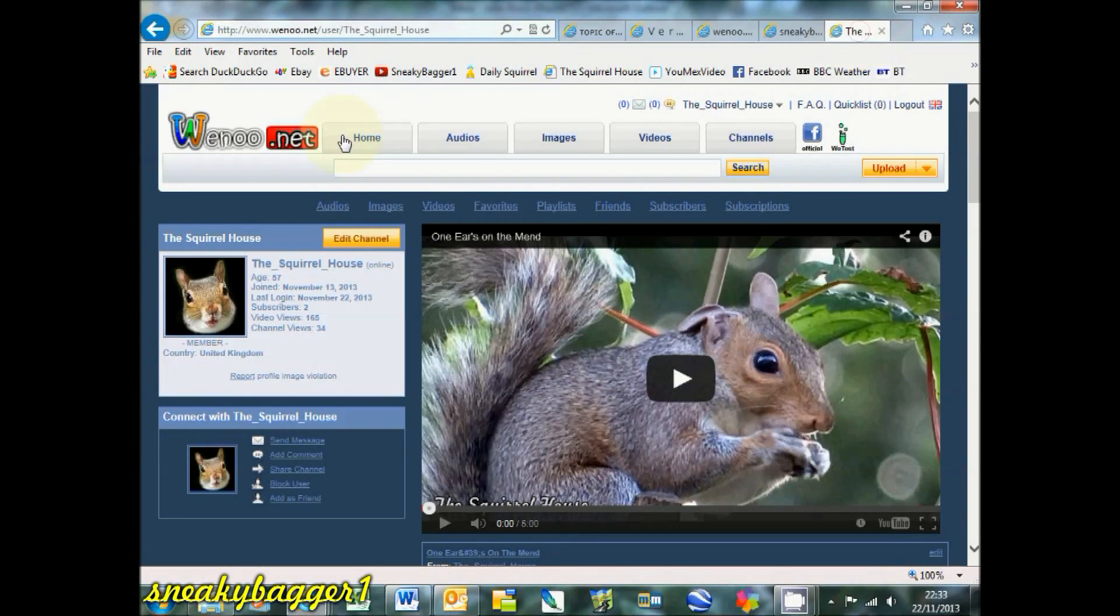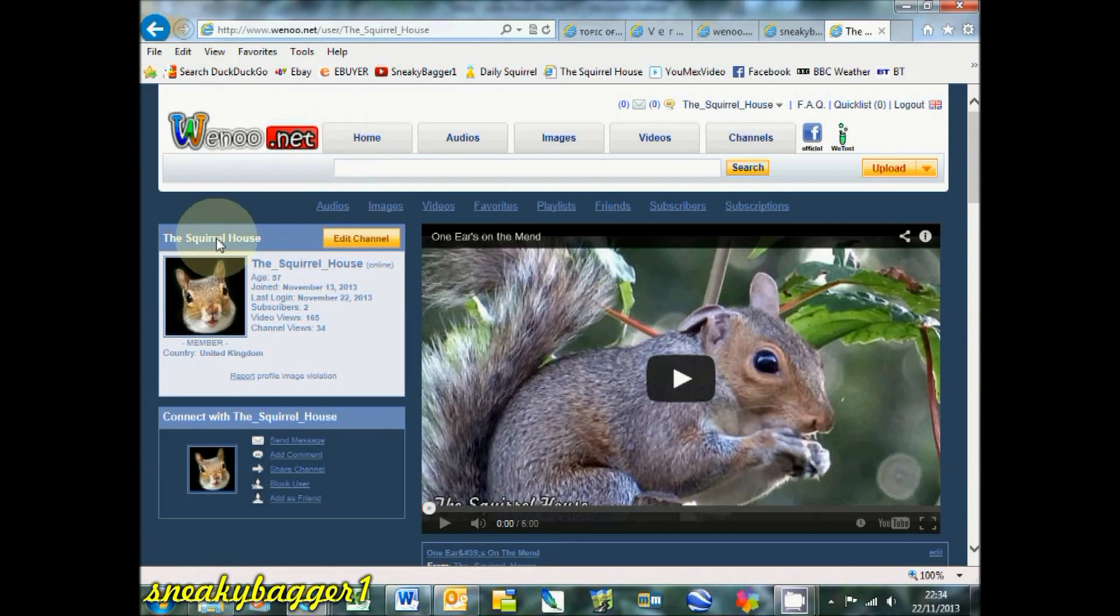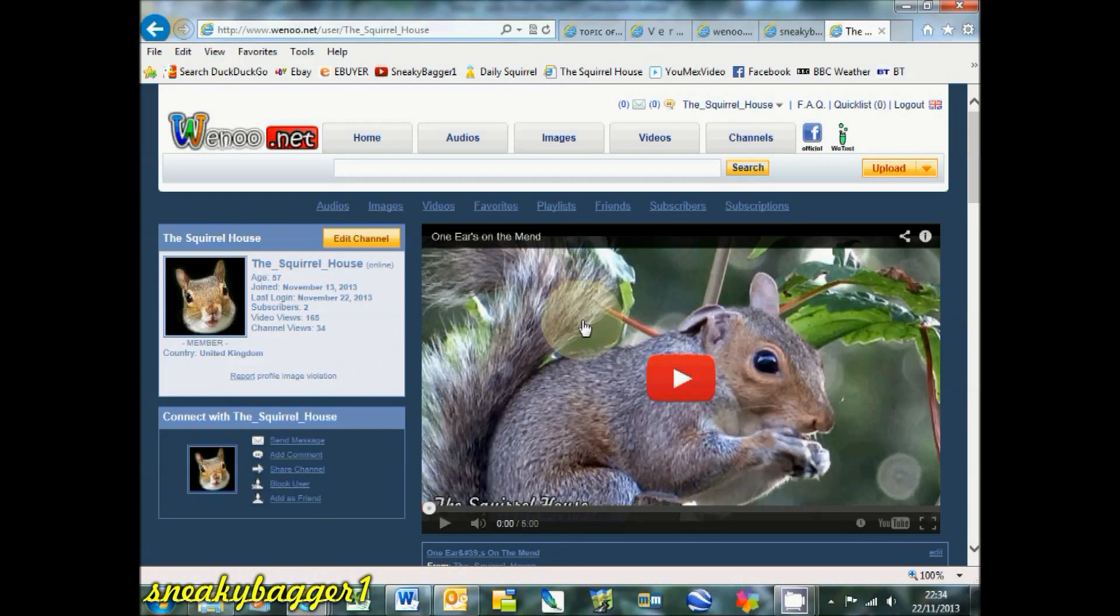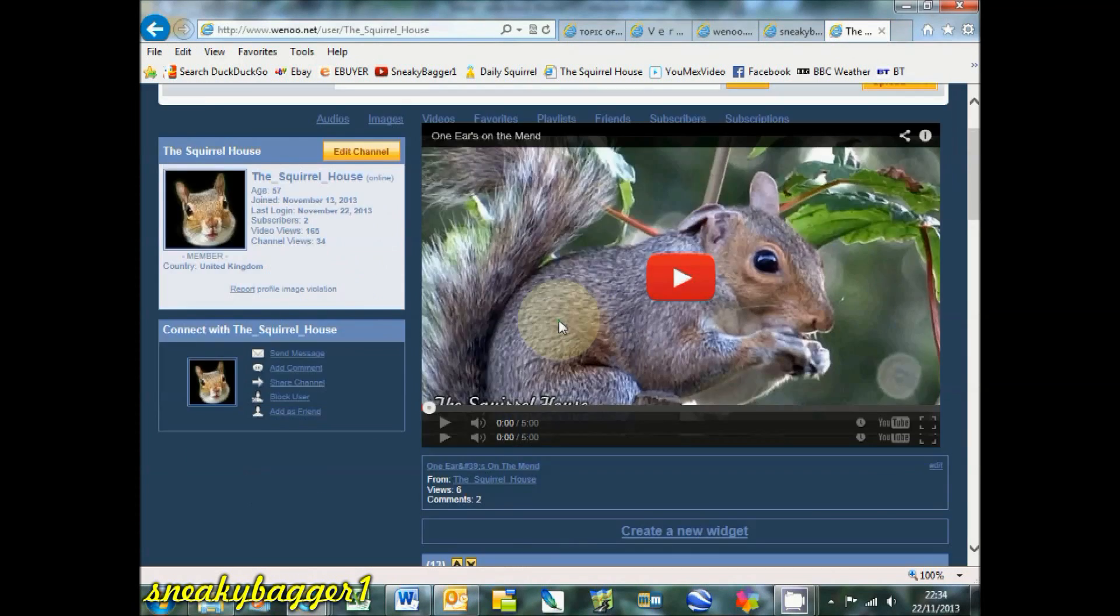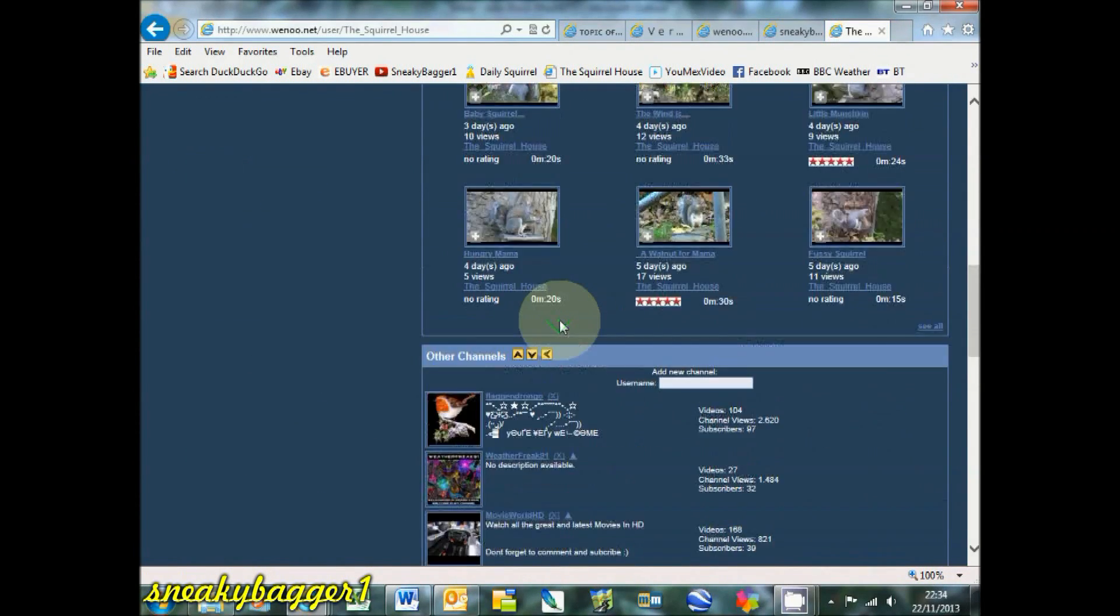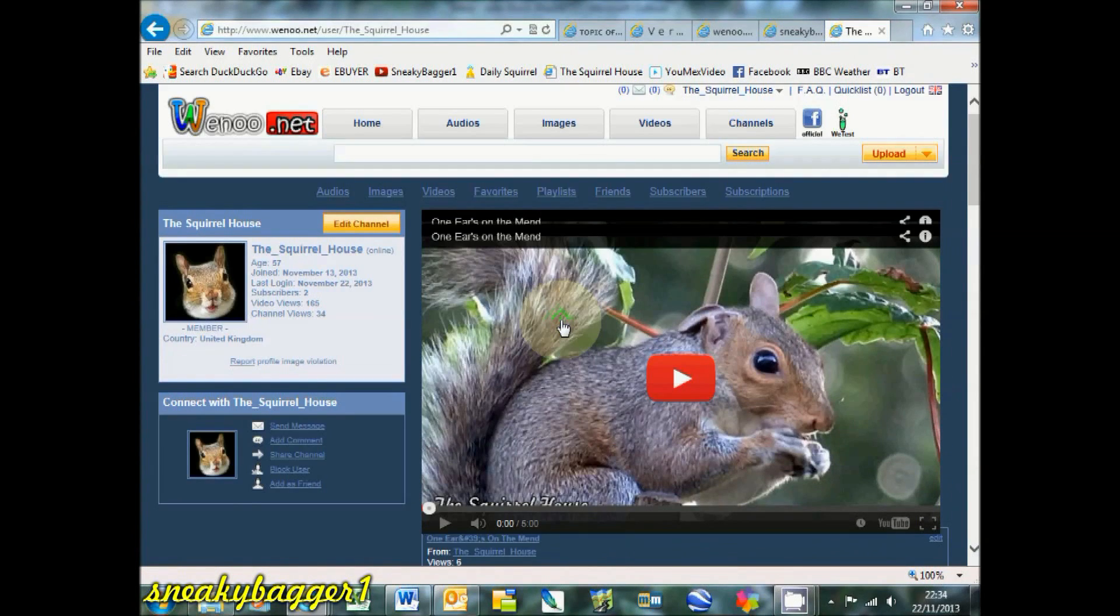wenu.net is a bit like the old style YouTube. There's two channel designs, I've started off on version 1.